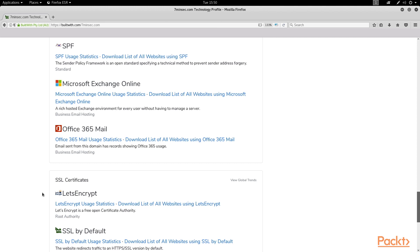For example, if someone was doing a phishing campaign against 7-minute security users, they could craft a realistic-looking message that asks users to change their Office 365 password. And the attacker would likely have success because an average user could think, oh, I have Office 365, so I better click this link right now.